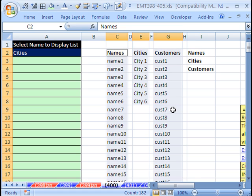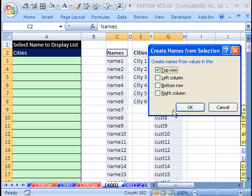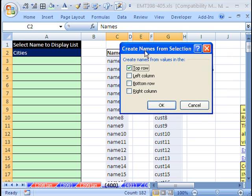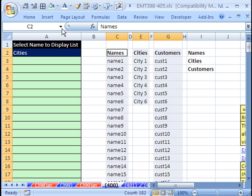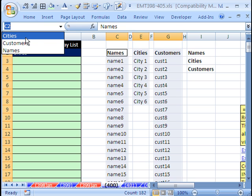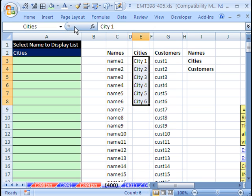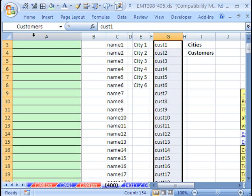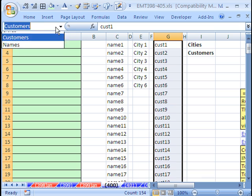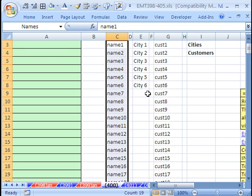Now watch this. The keyboard shortcut Name Range from Selection works on non-contiguous ranges. So I Control Shift F3. It says Top Row Only, and then boom, I click OK. So right now I have cities, customers, and our names.